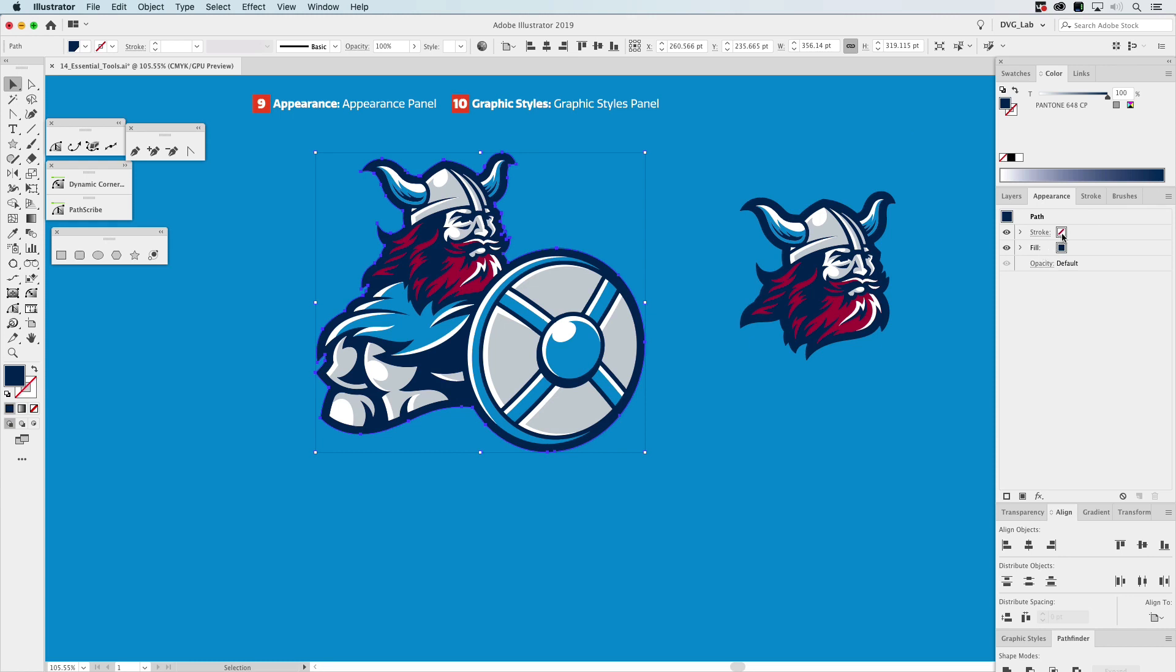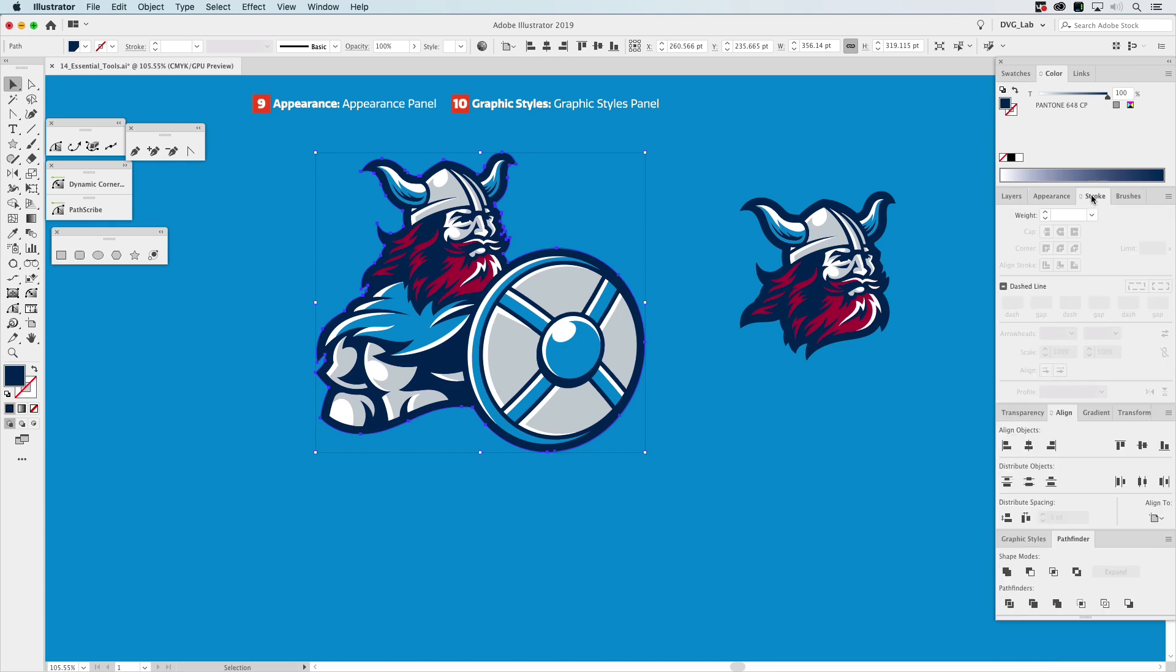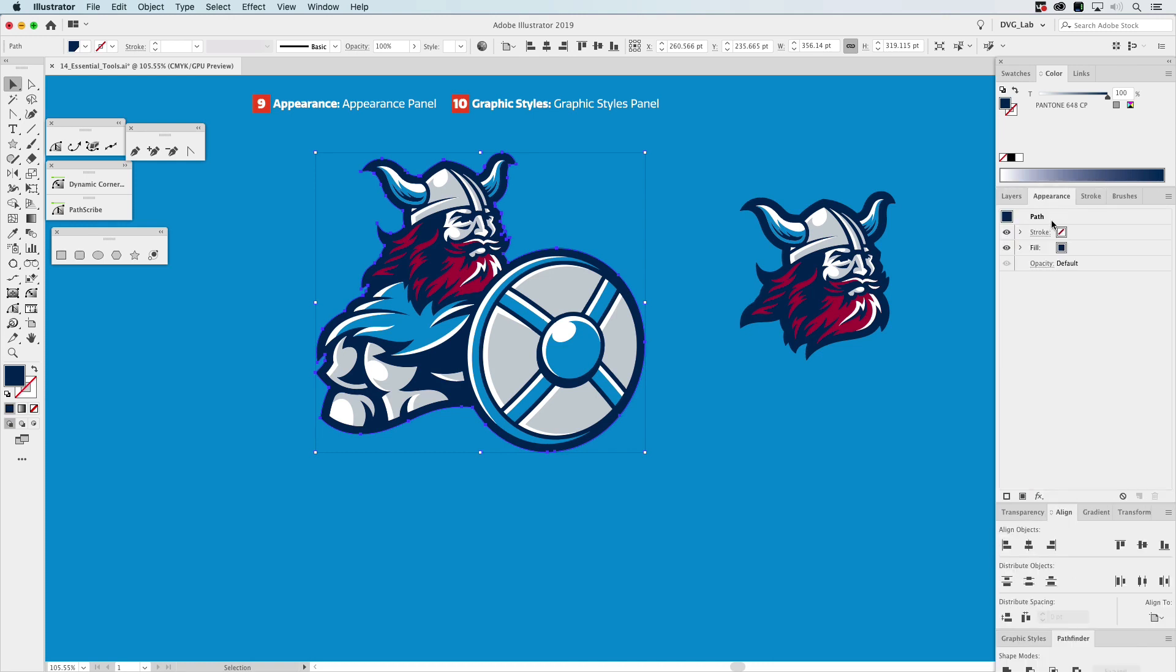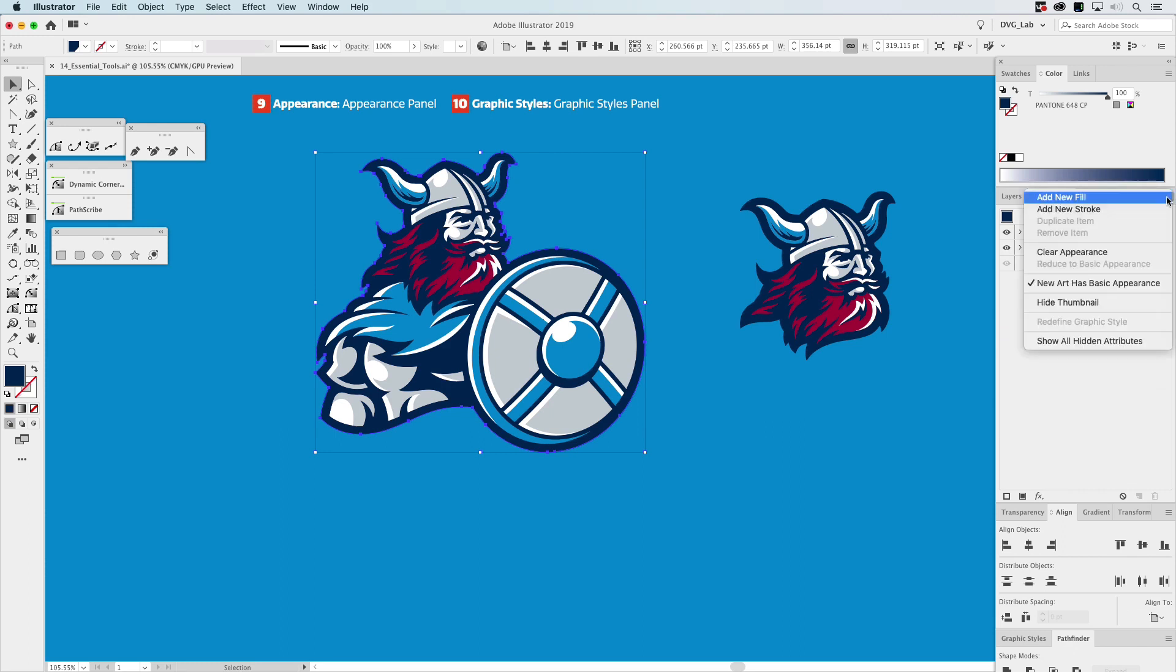So all we're going to do is we're going to apply a stroke to it. So we'll go to the option menu and we're going to add a new stroke.